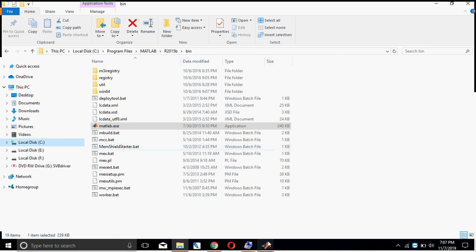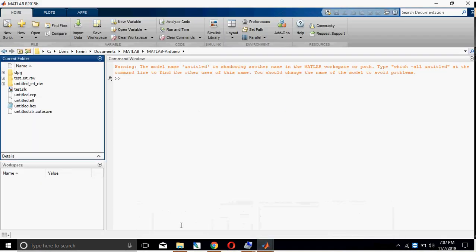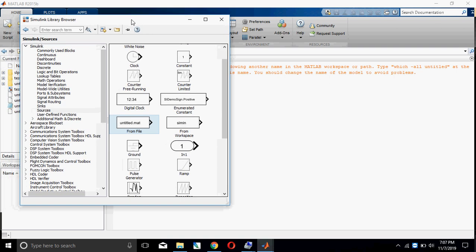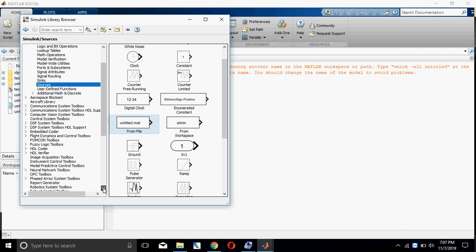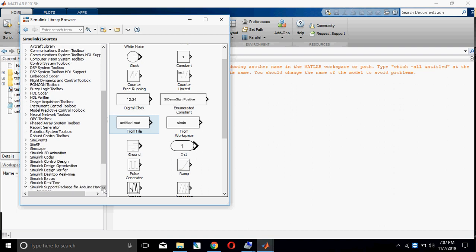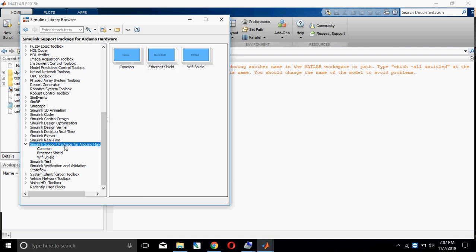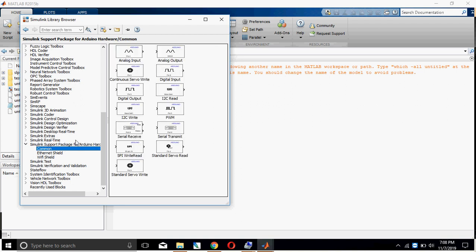Next, go to MATLAB and click the Simulink Library. In the Simulink Library, you have some options — specifically the Simulink Support Package for Arduino Hardware. This is the package for connecting Arduino with MATLAB. Just go and click Common. These are the basic peripherals available in the Arduino Simulink block.